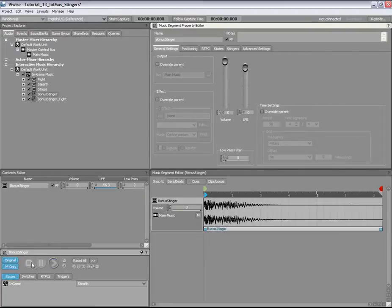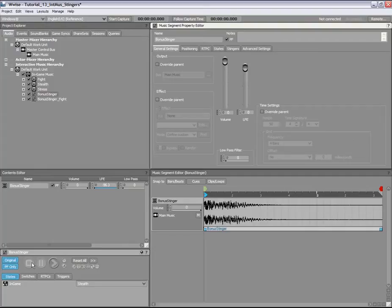Now, let's create an association between the trigger and the Stinger. To begin, we will load the in-game music switch container into the Property Editor and select the Stingers tab.